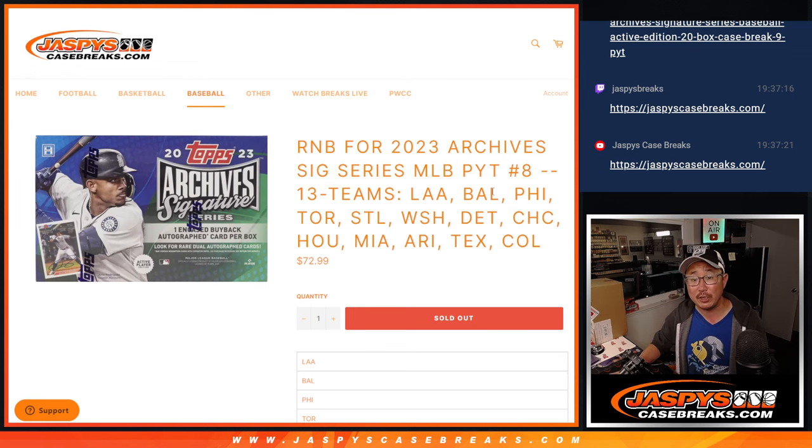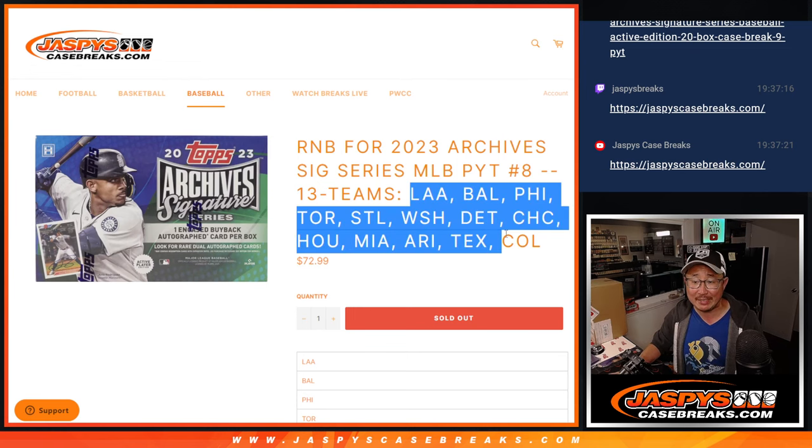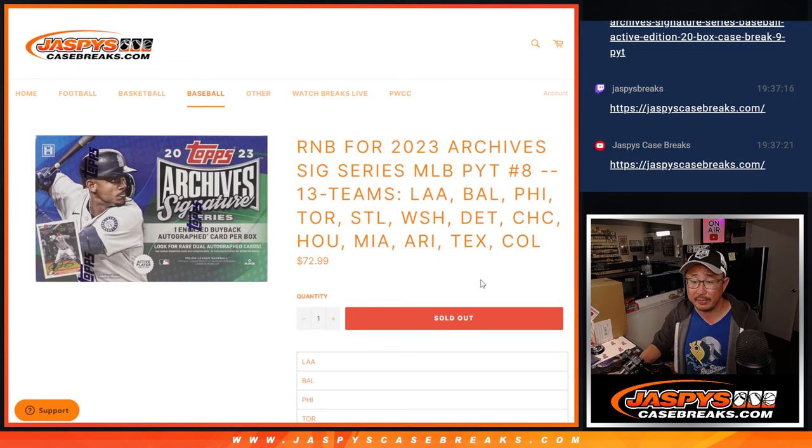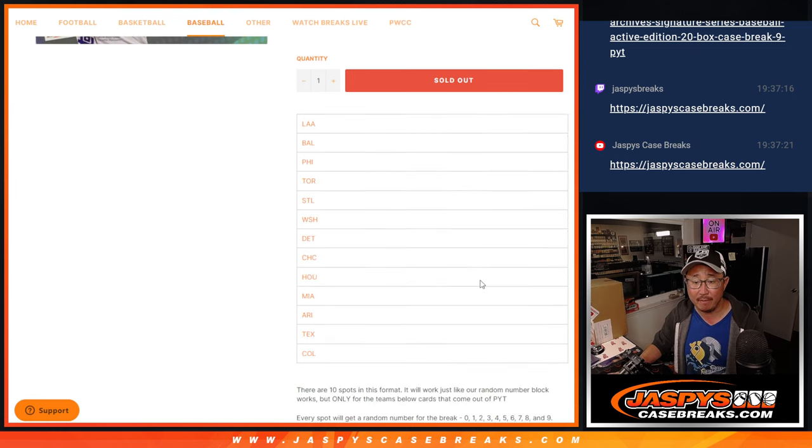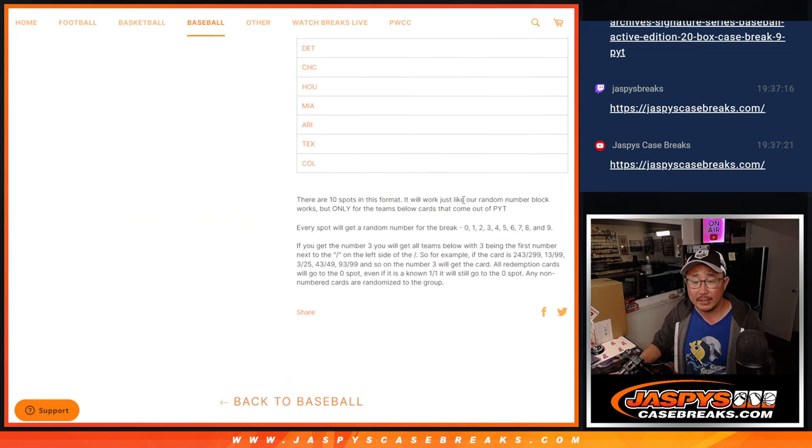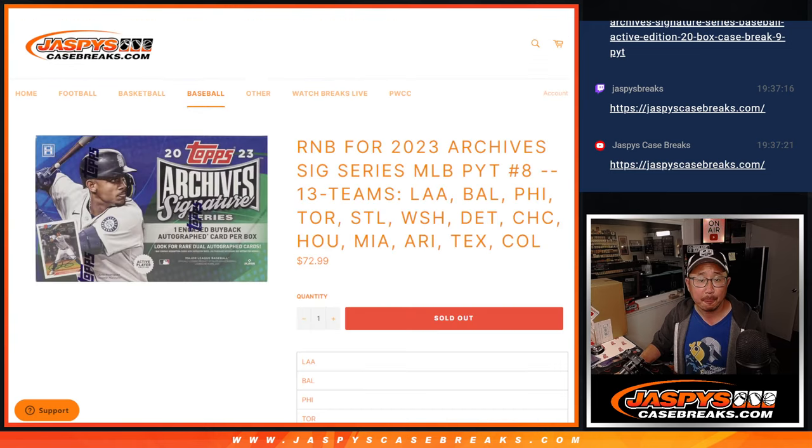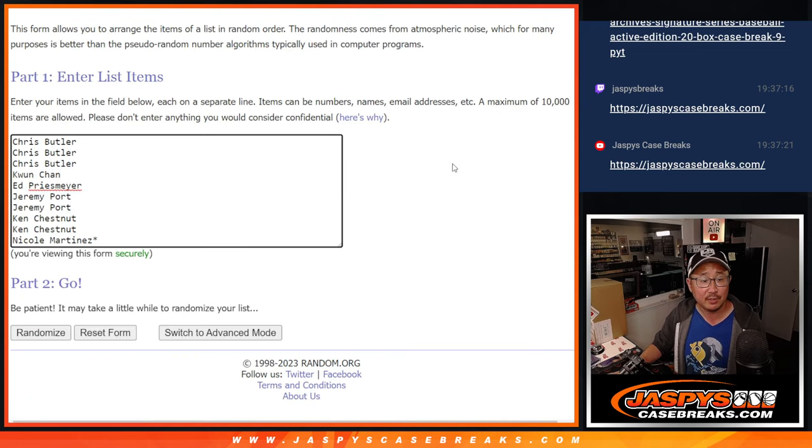This one features 13 teams, a lot of good teams here as well. That's how it works if you're not familiar with it. Big thanks to this group for making it happen.